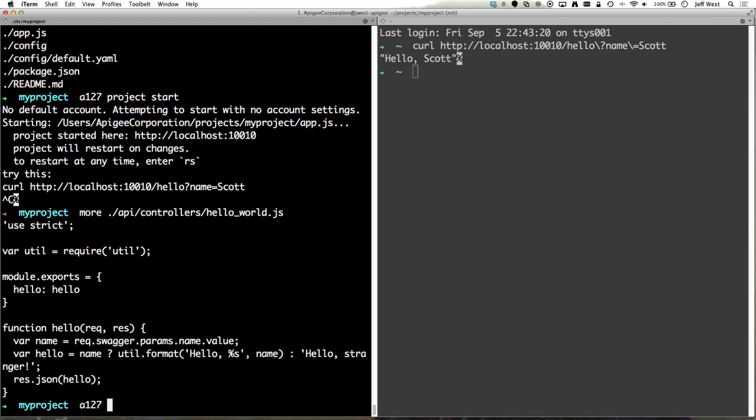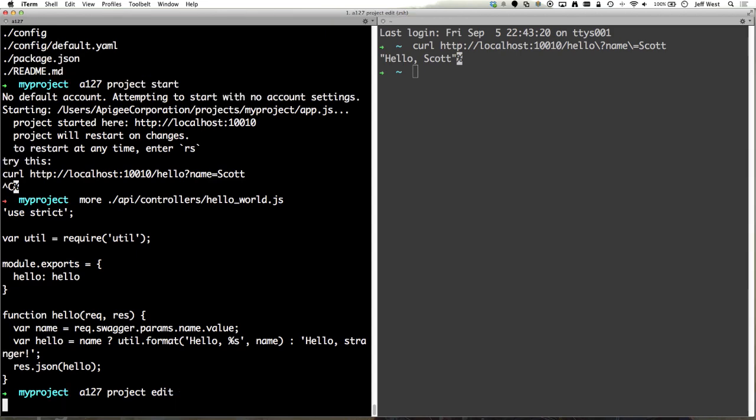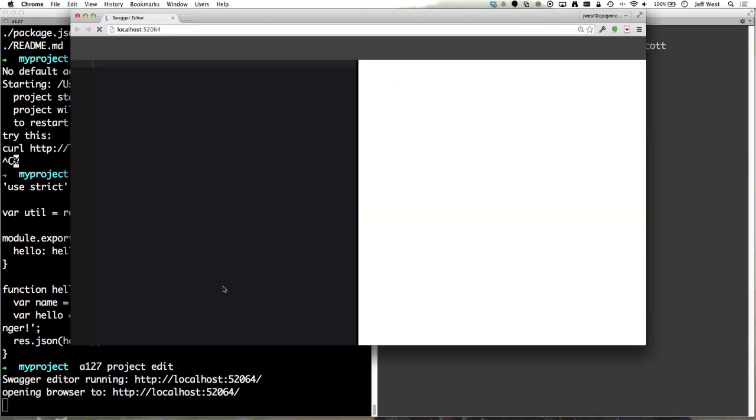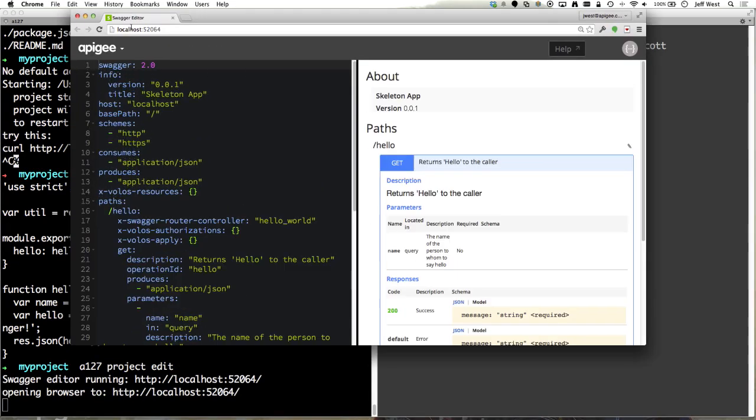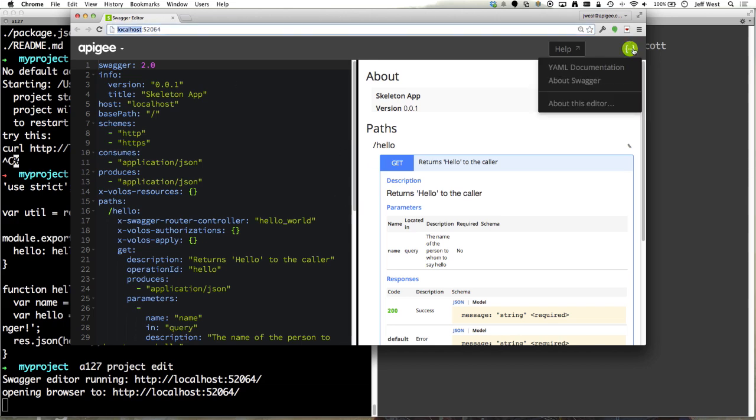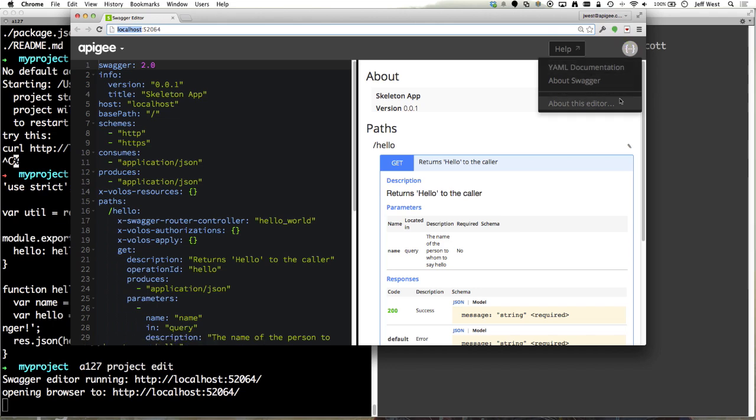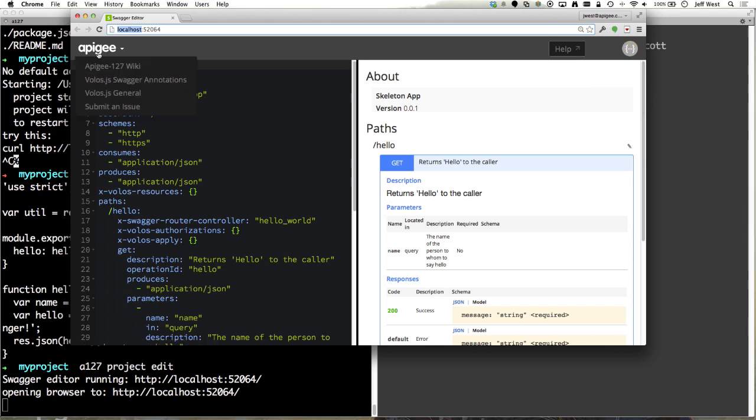So let's take a look at the swagger editor. You can open it up by doing a127 project edit. So this will pop the swagger editor window which is running on the local host.